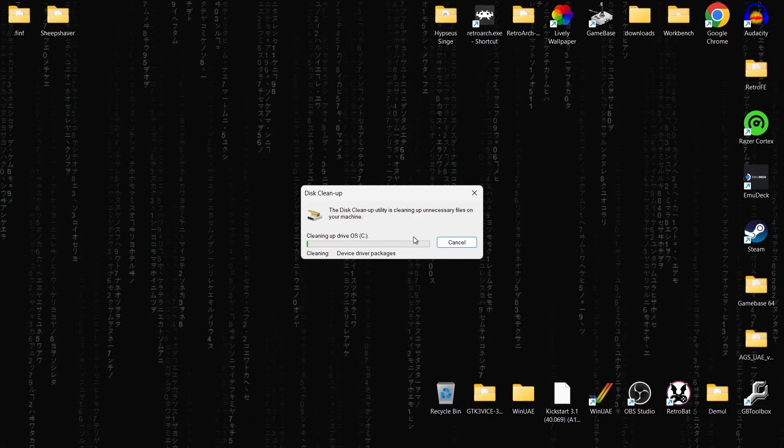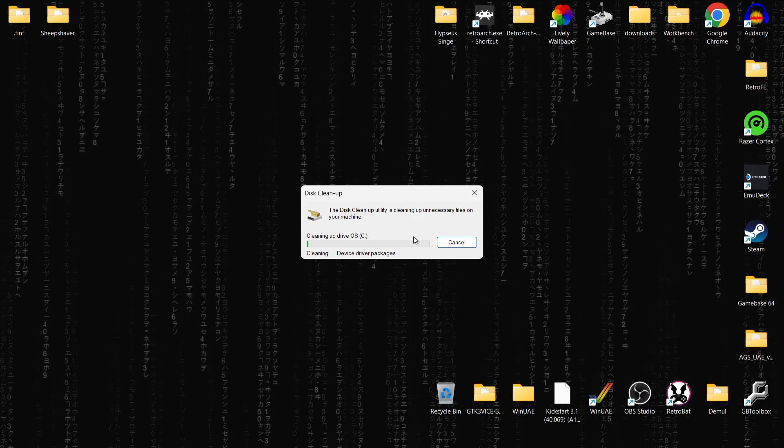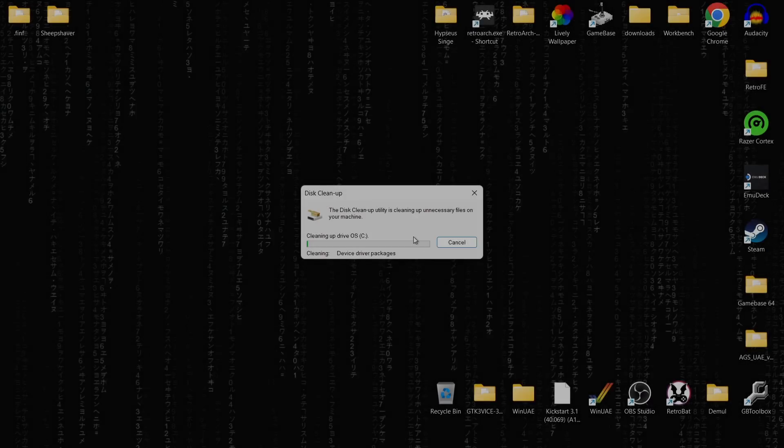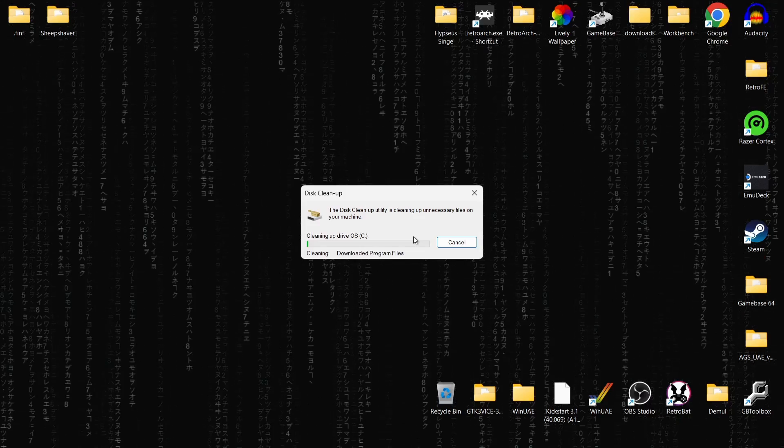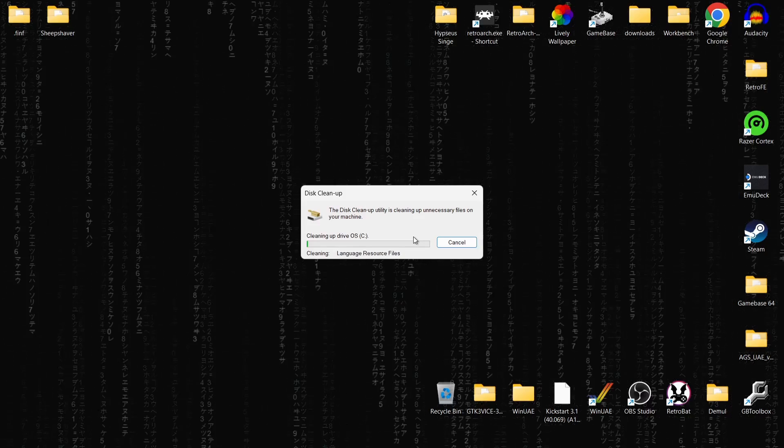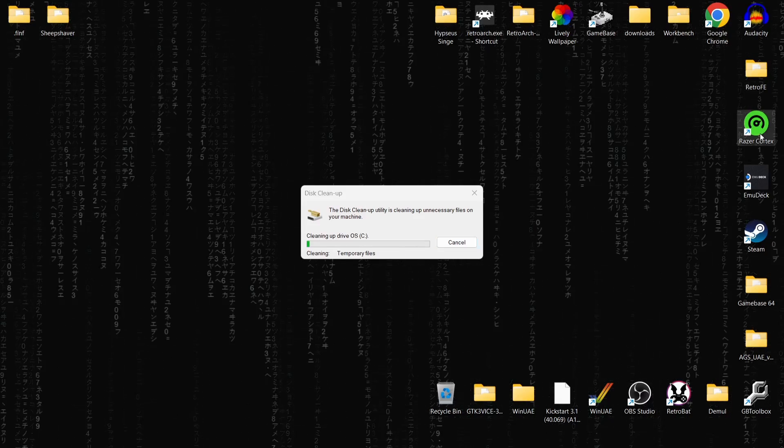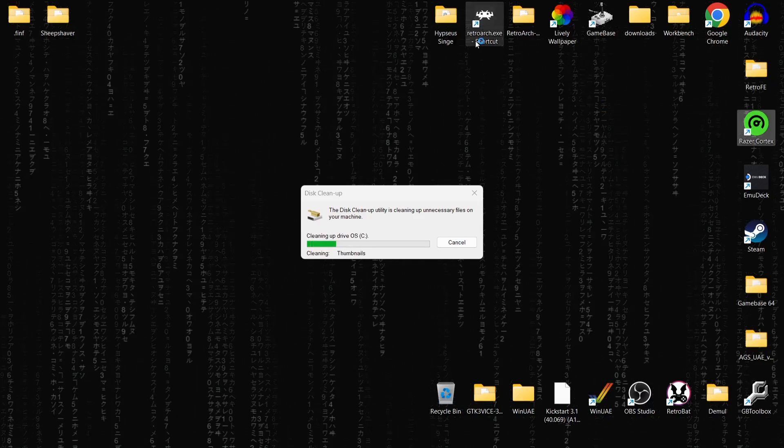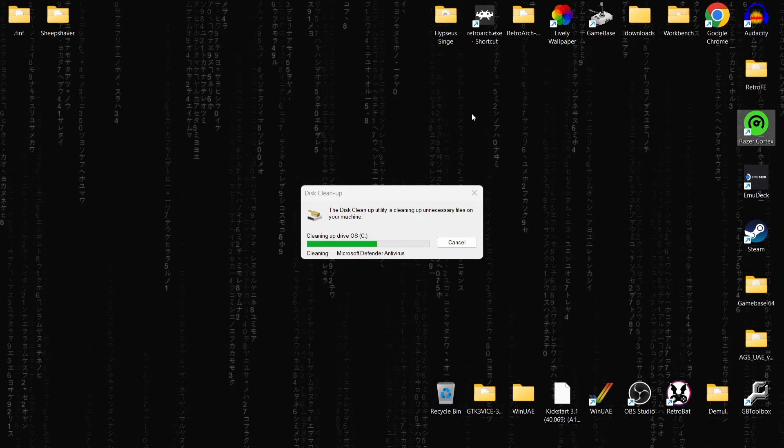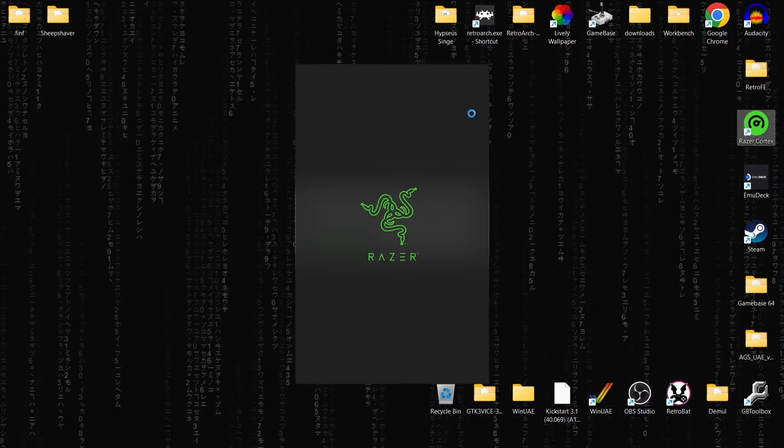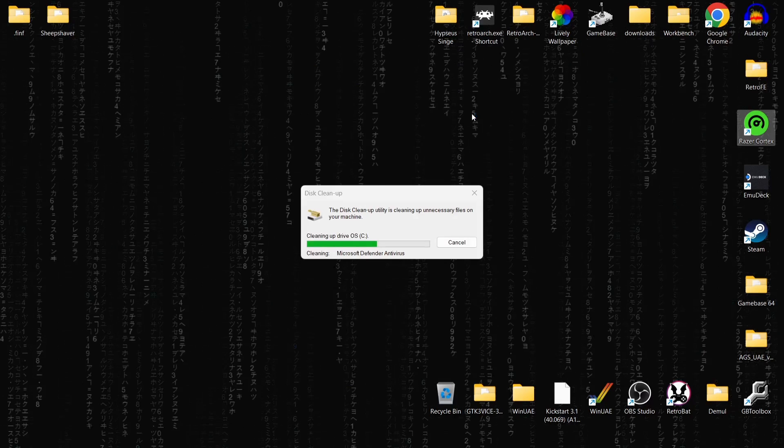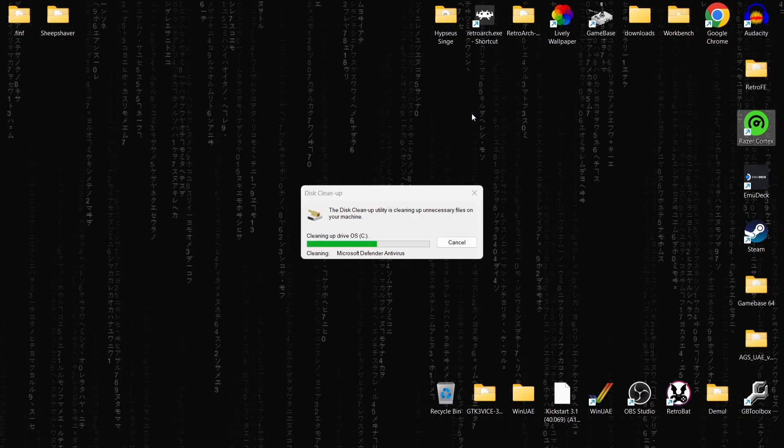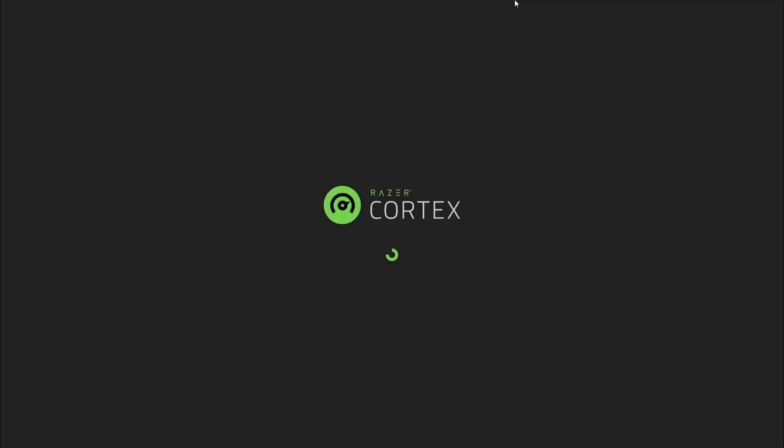So while this is cleaning up and deleting all those unnecessary files, what I'm going to suggest doing next to make things run a little bit faster is checking out Razer Cortex. This is Razer Cortex. I'm just going to open this. You can download this from the Razer Cortex website. I'll leave the link in my description. It's absolutely 100% free to download too.